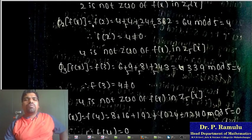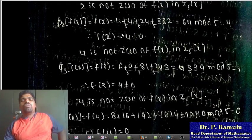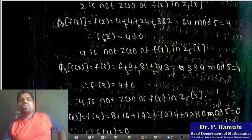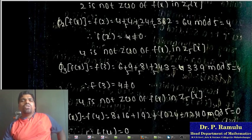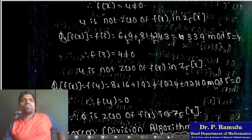Verifying f(2): f(2) = 64 mod 5 = 4, so f(2) ≠ 0. Therefore 2 is not a zero of f(x) in Z_5[x].